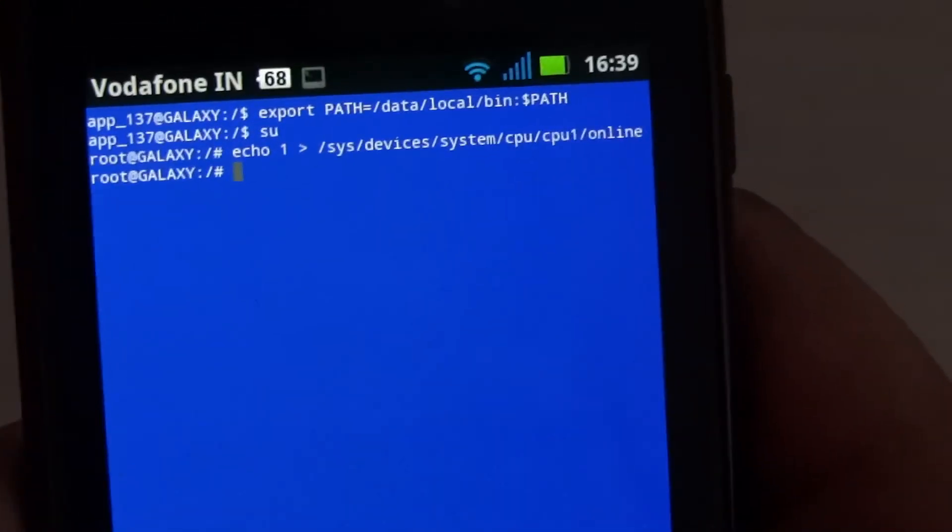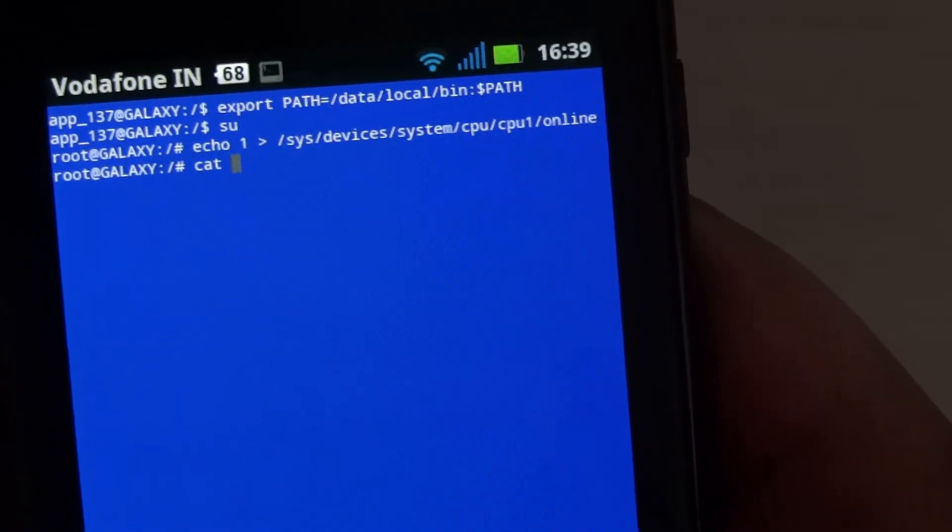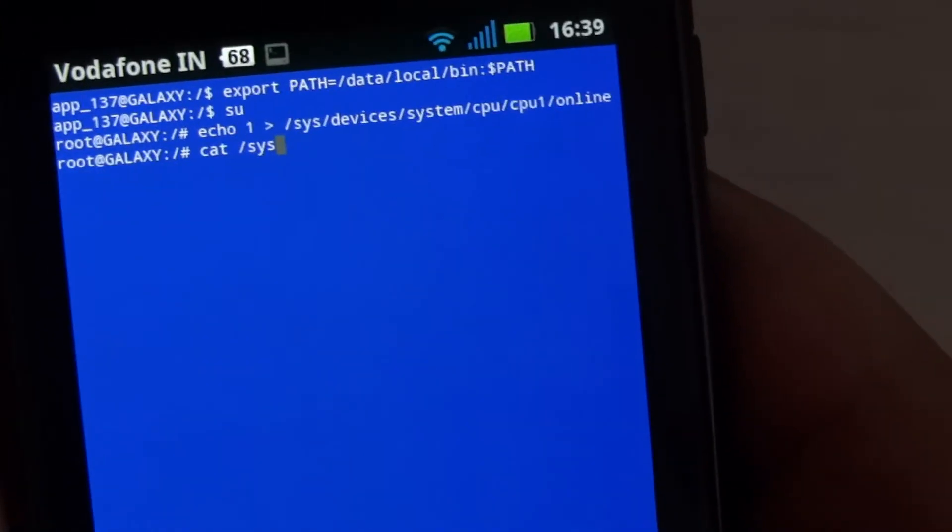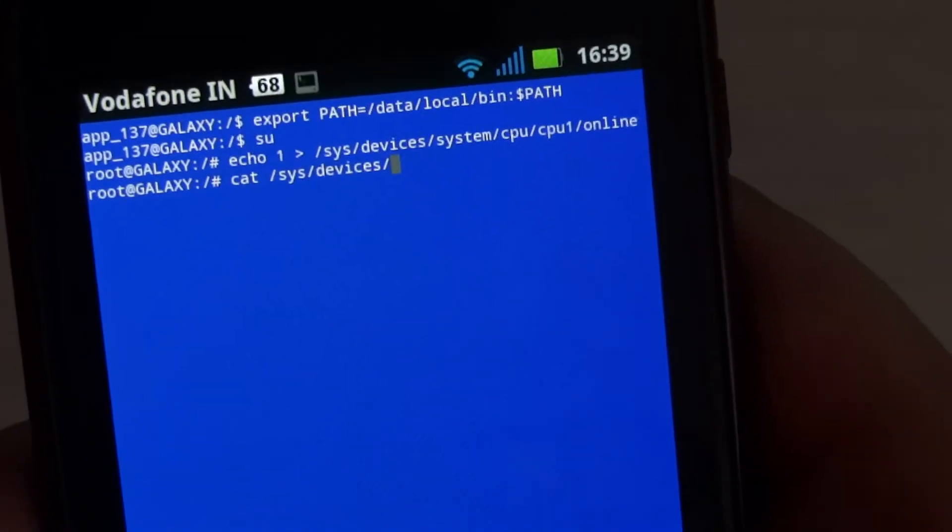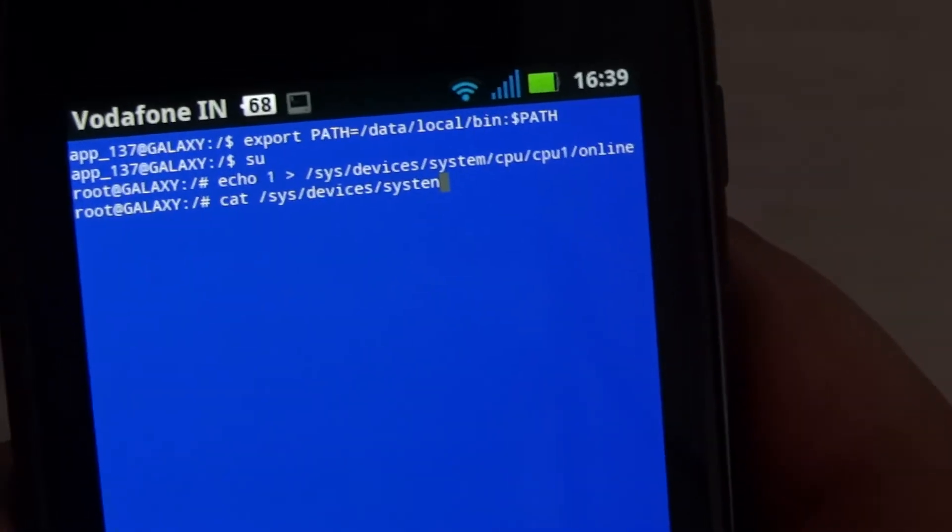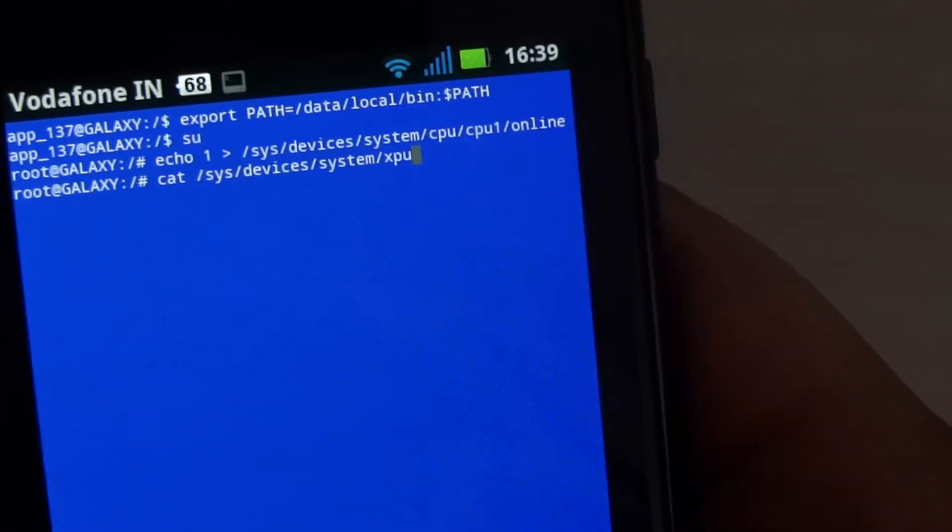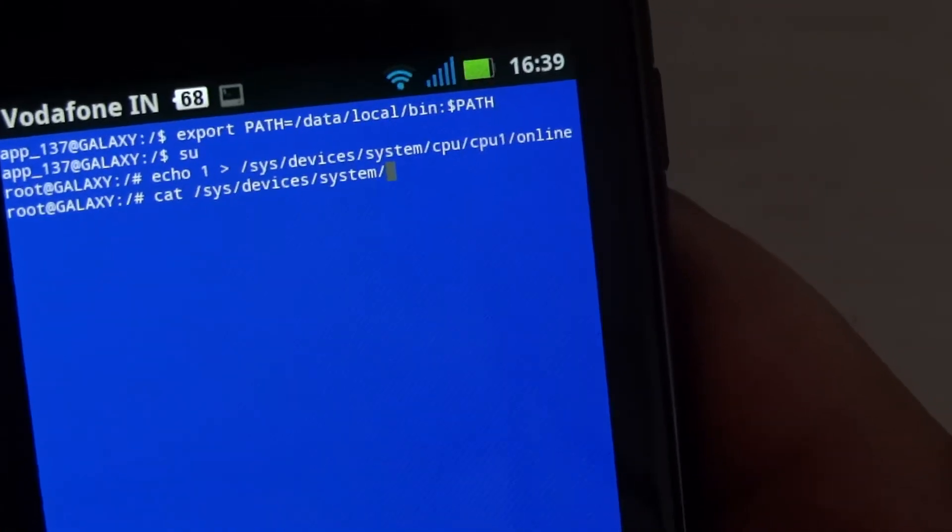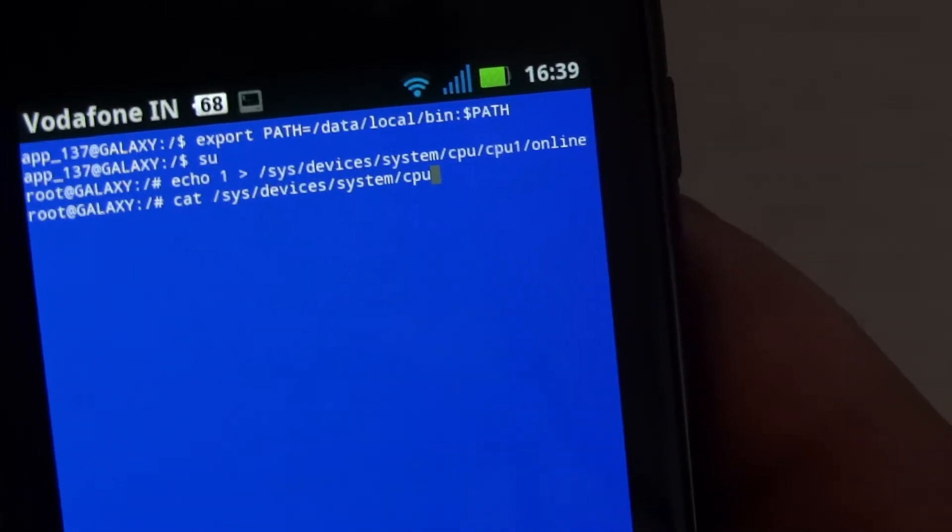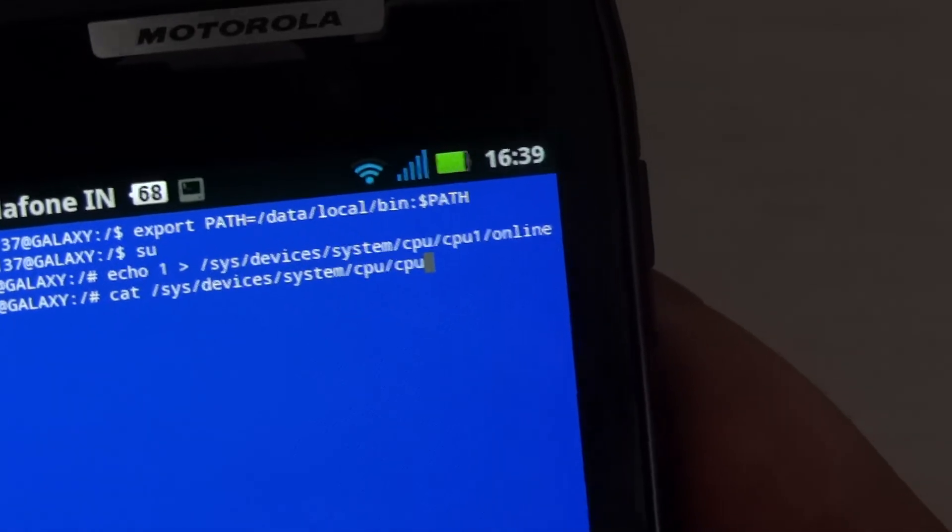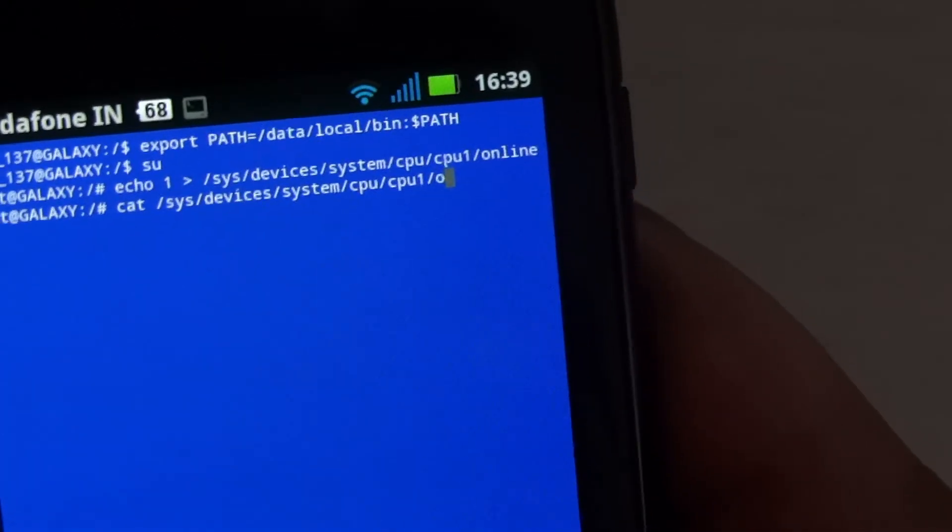system/cpu/cpu1/online. Then hit enter. If the output is 1, it means both cores are currently running on the device.